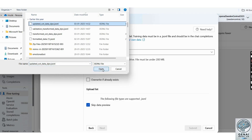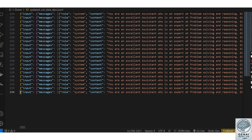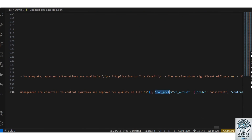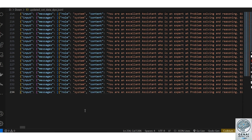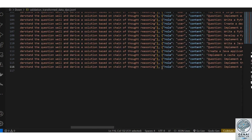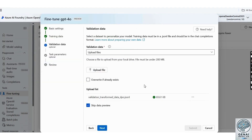As I have created a dataset, I selected that. Let me show you an example dataset format. The input contains a system message followed by a system prompt. Then a user query is presented along with preferred and non-preferred outputs. The preferred output is the correct response that the model should learn from, while the non-preferred output demonstrates an incorrect response. This helps the model differentiate between correct and incorrect outputs. For validation data, you only need to provide the system input and user message. Uploading validation data is optional — you can skip this step if needed. I have selected the validation dataset and clicked Next.